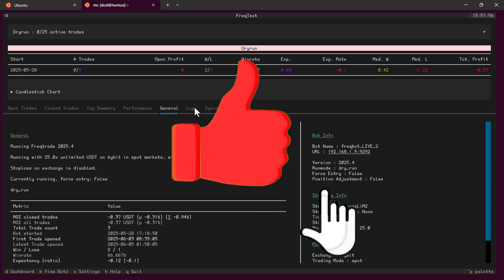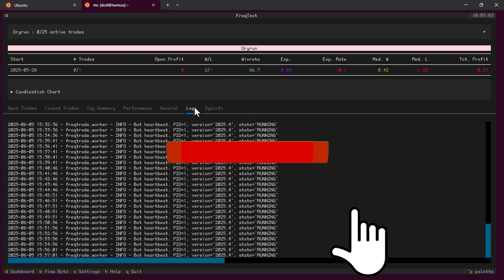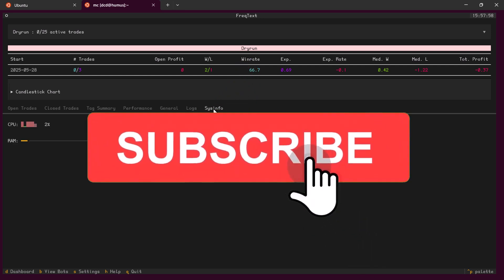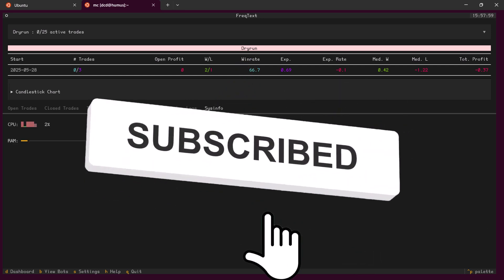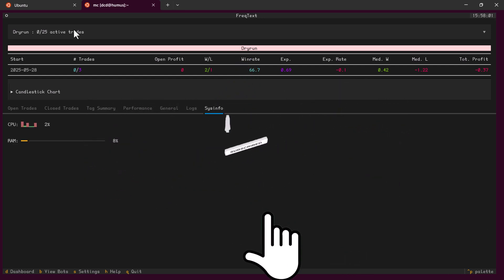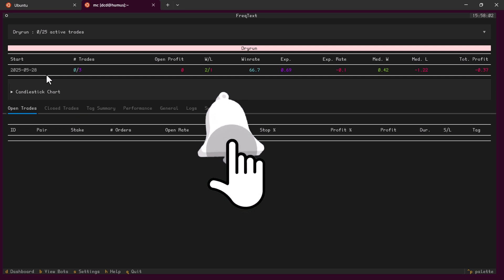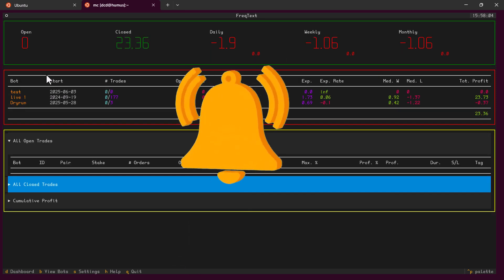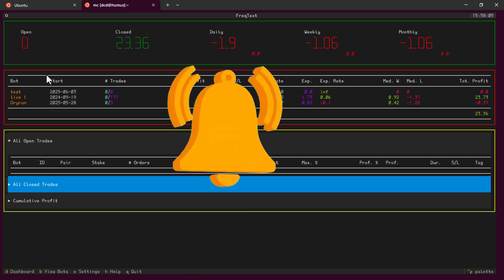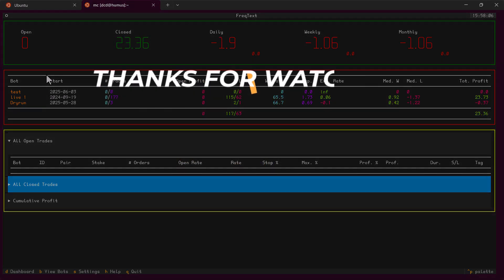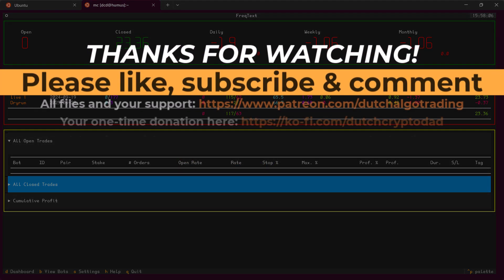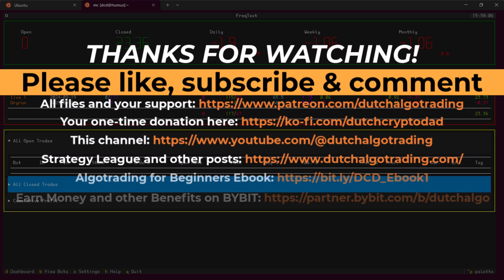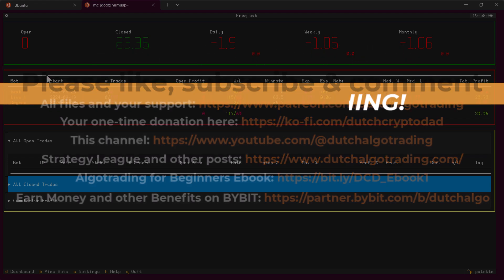At the end of this video, I hope that you are also very enthusiastic about this additional feature from the Freqtrade developers and will use this software too. Please click the like button and subscribe if you haven't already done so, and I will see you in the next video. Goodbye!